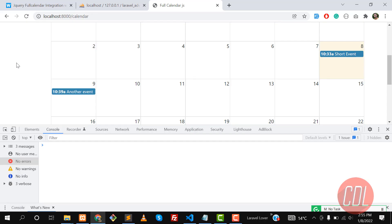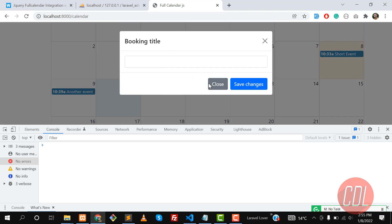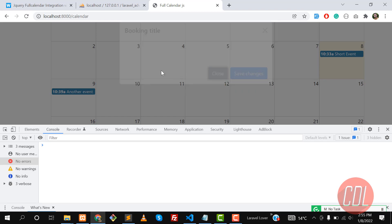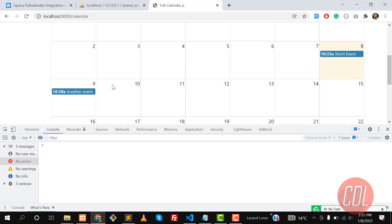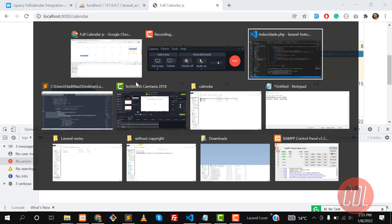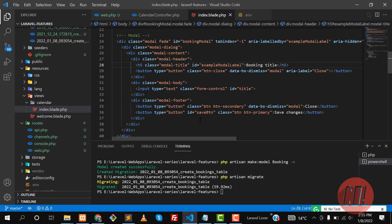Hello everyone. In the previous video we learned how to add the select event and we added this modal. Now the time is to work on it — enter a title and save it into the database. So let's handle the click event and go to the project.